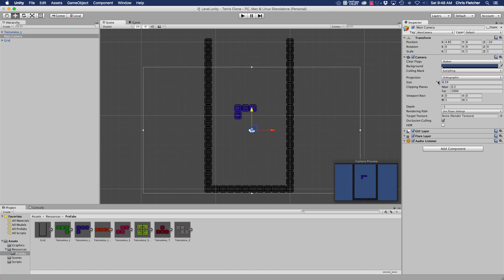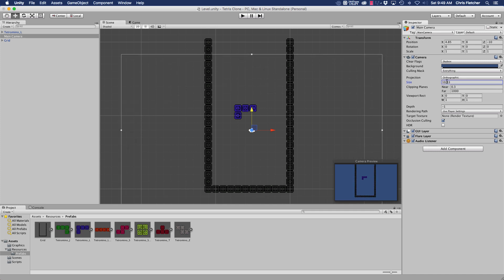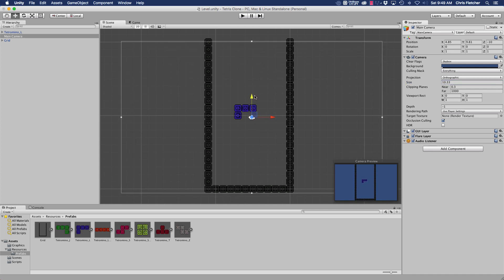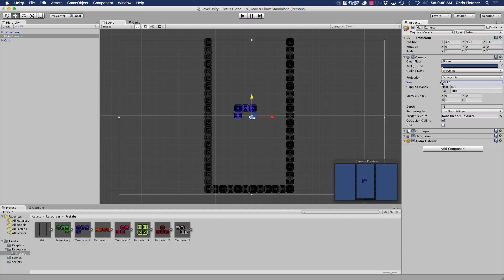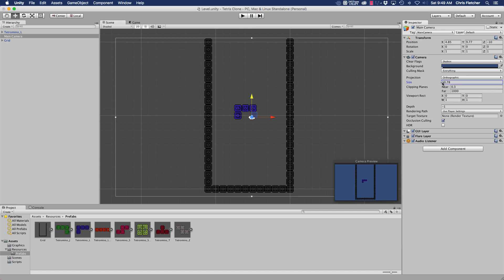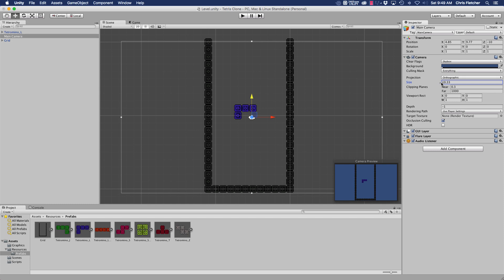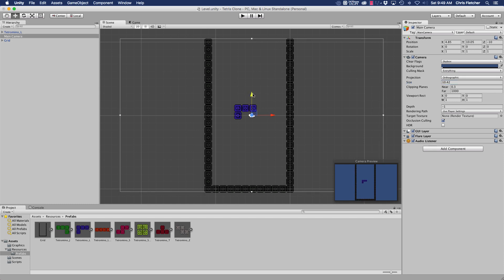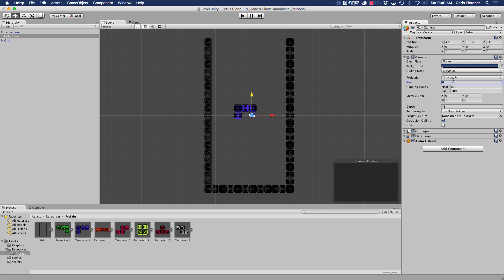I just want to make sure that we can see the whole grid. I think if we go to 10.5 on the orthographic size should do it.